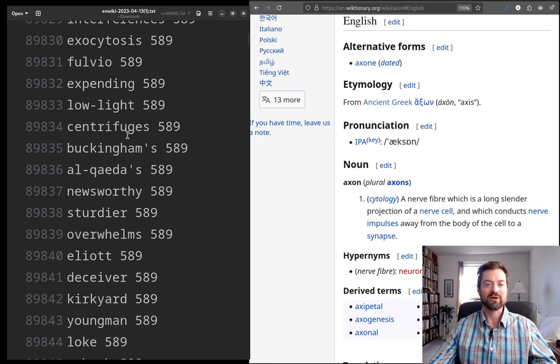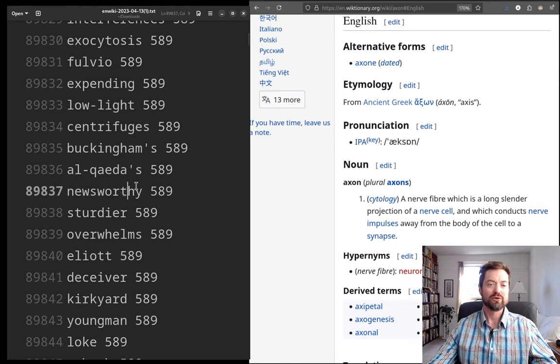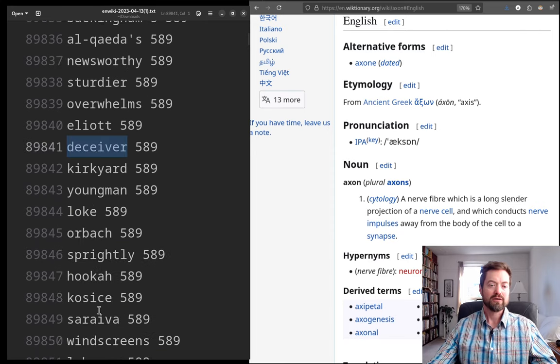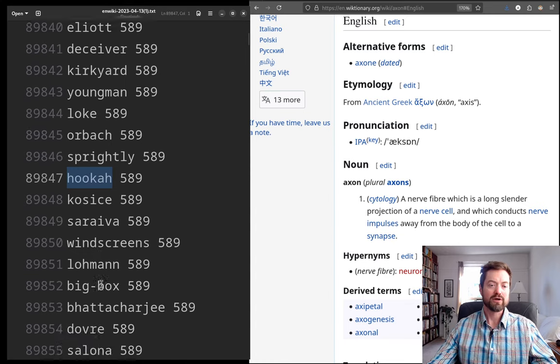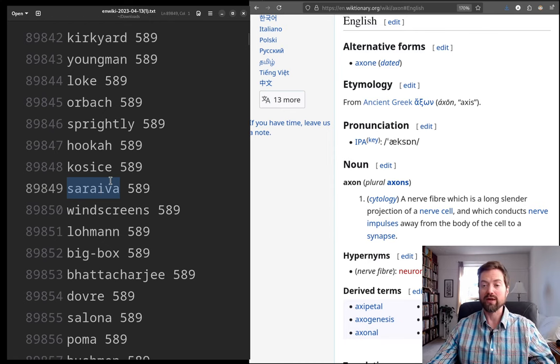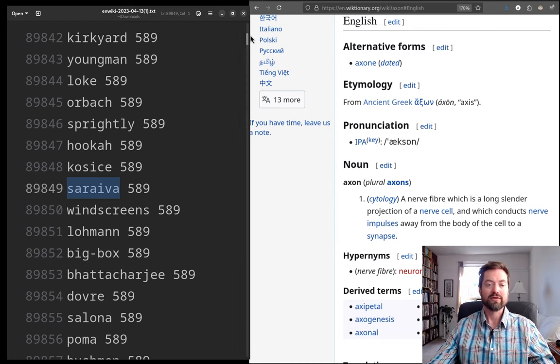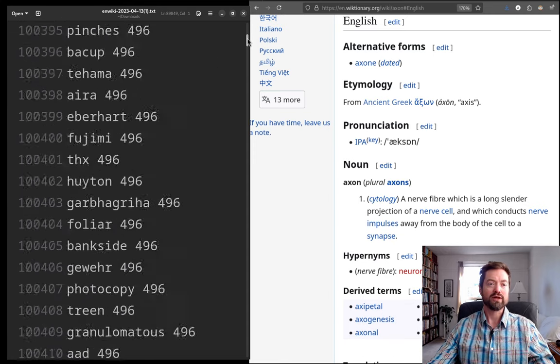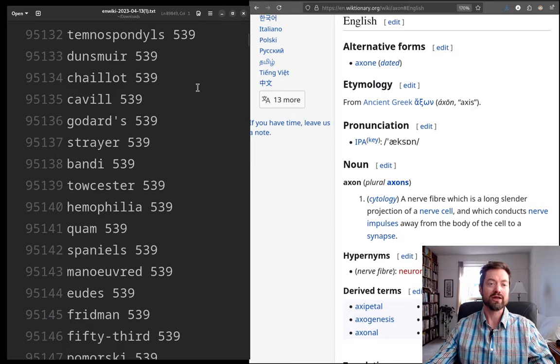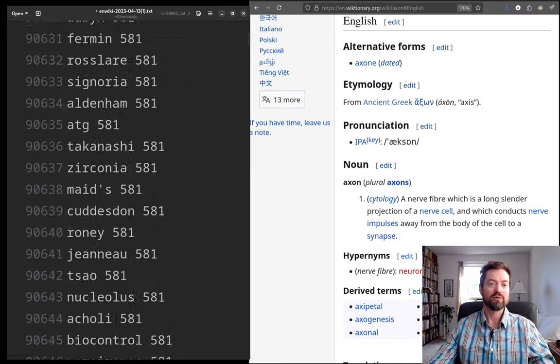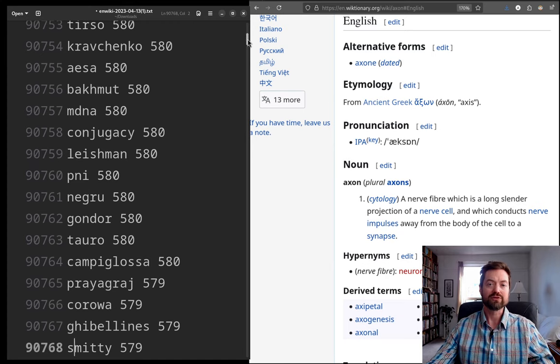Let's just jump ahead because we've got to do. Let's see. 'Low light', 'centrifuges', 'Al Qaeda's', 'newsworthy', right? Not, yeah, 'deceiver', lots of names here, 'hookah'. Some words I've never heard of. 'Survive'. I don't even know. Maybe this is a proper name rather than a common name. Going out to, let's actually see. I want to see what is word number 100,000?